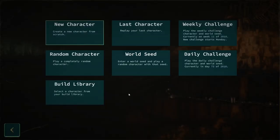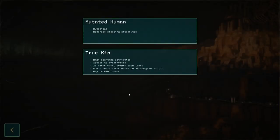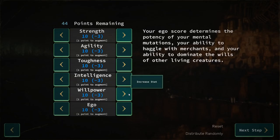New game! New character! This time around, let's try a mutated human.